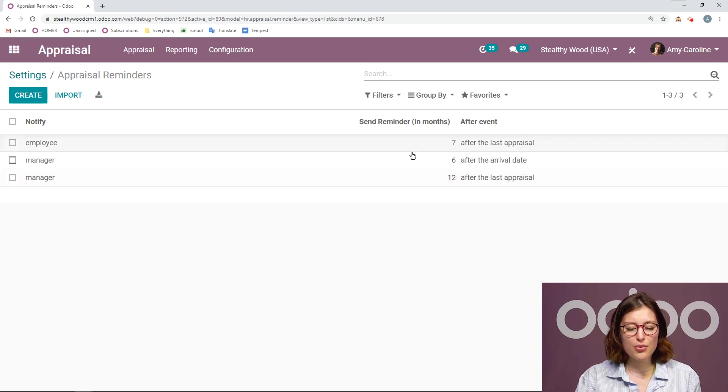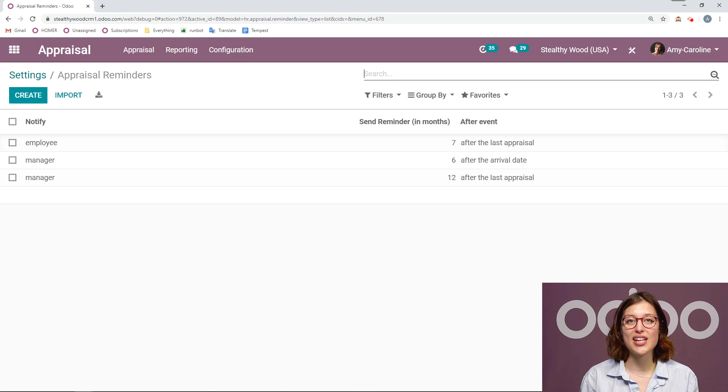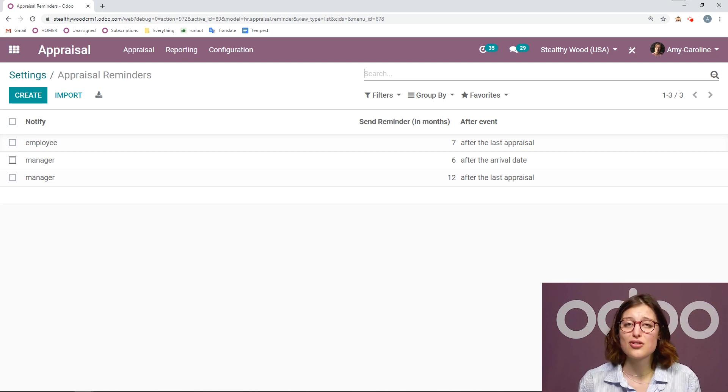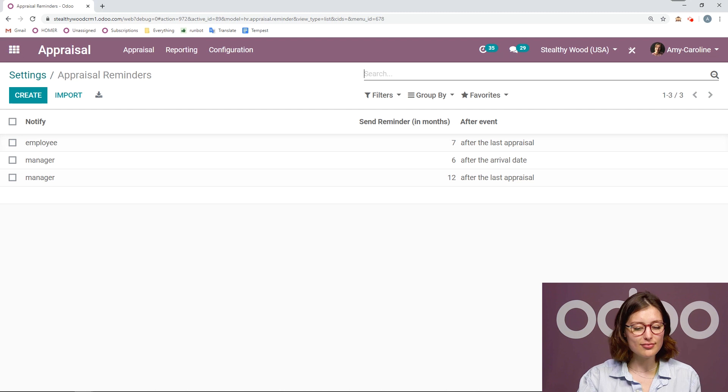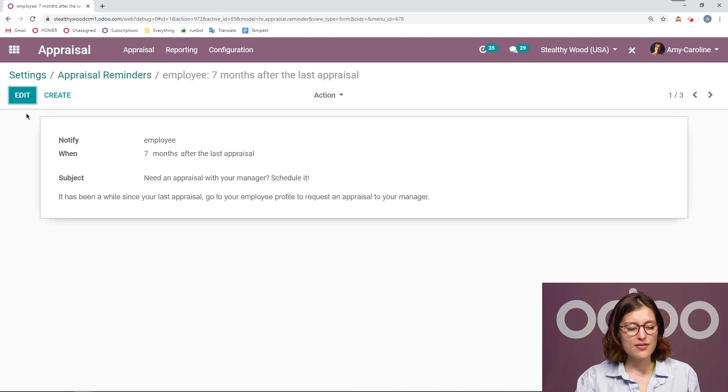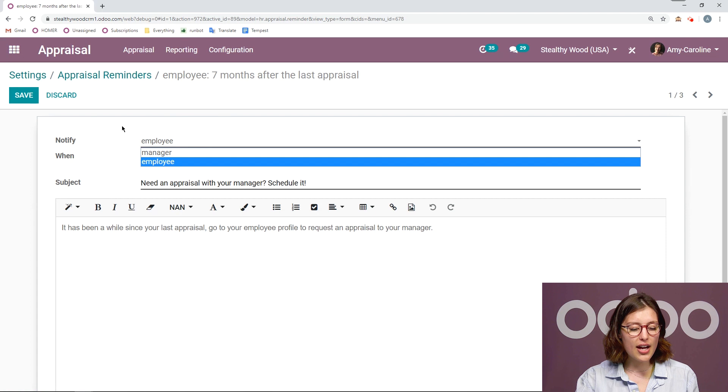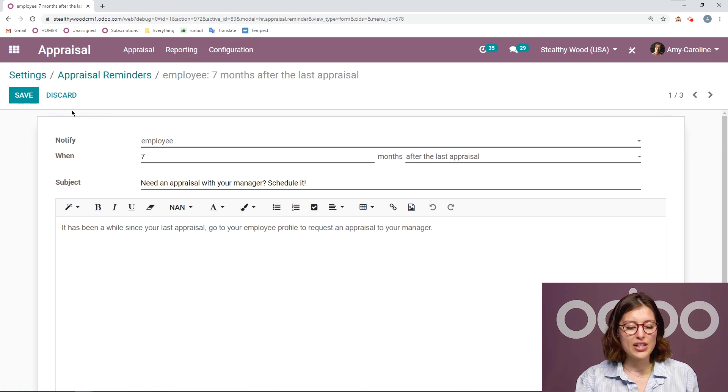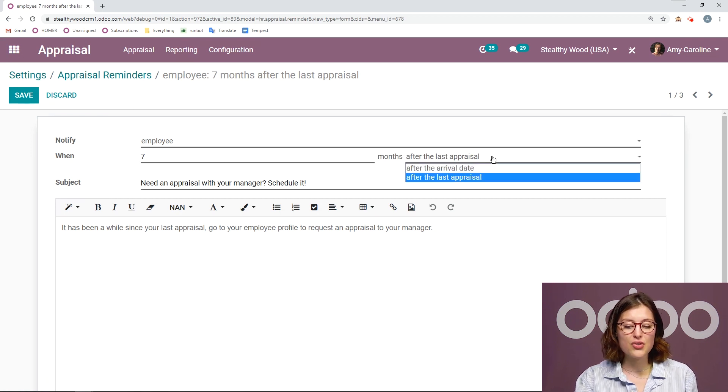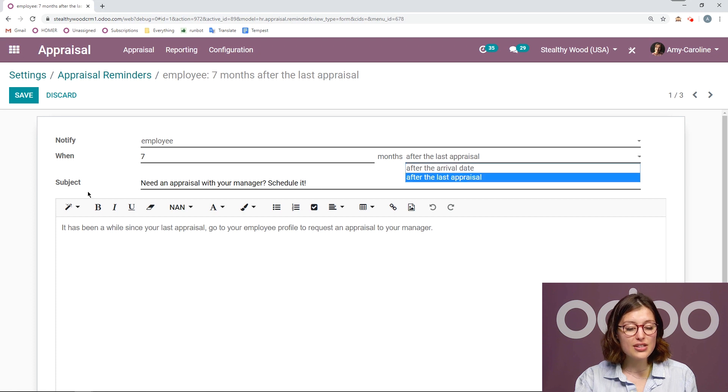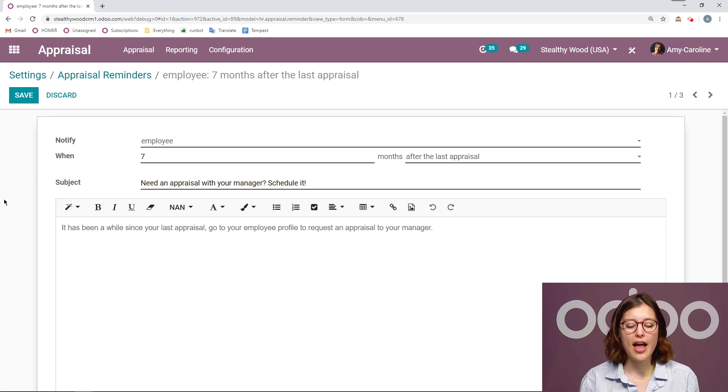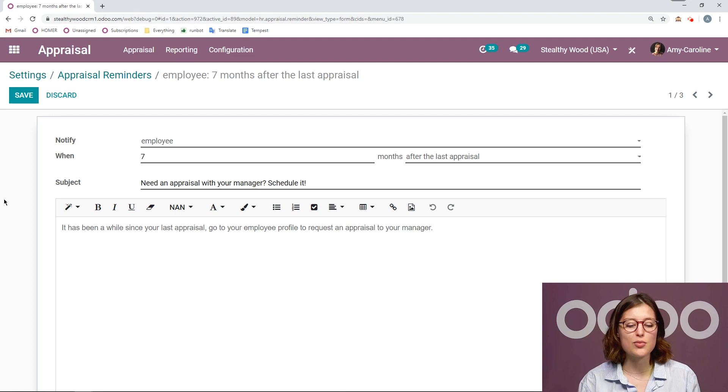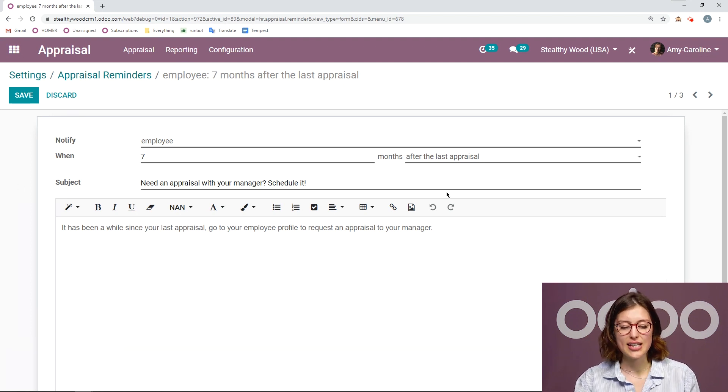And then for the employee, I send them a reminder seven months after the last appraisal saying, Hey, it's not just the manager that has to request the appraisal, but you can do it too. And if we click on one of these and edit, we can decide who we notify, we can say when, how many months after either the last appraisal or after the arrival date. And then of course, we can modify the message as well, we can add the subject and the body, and we can edit the text with the text editor.